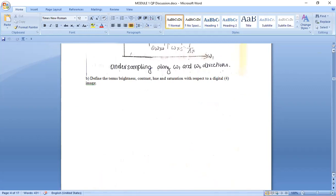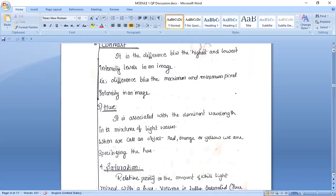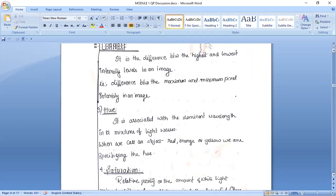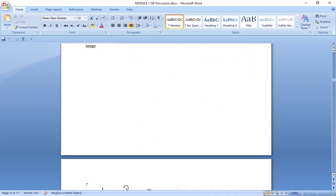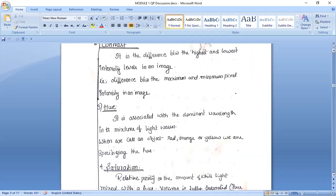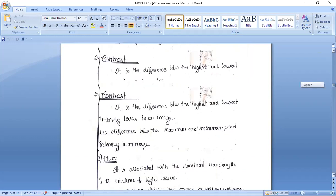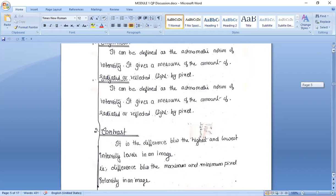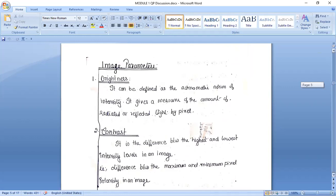Now we have the second question: Define the terms brightness, contrast, hue, and saturation — four marks, one mark each. What is brightness? Brightness is the intensity level. It can be defined as the achromatic notion of intensity — that is, the intensity level. Brightness is the measure of radiated or reflected light by the pixel.